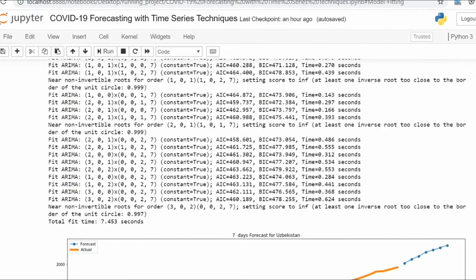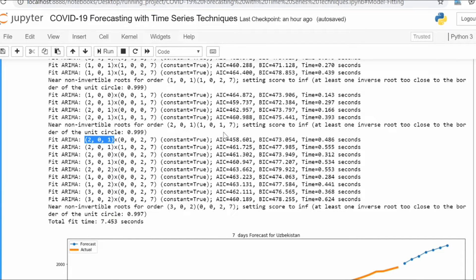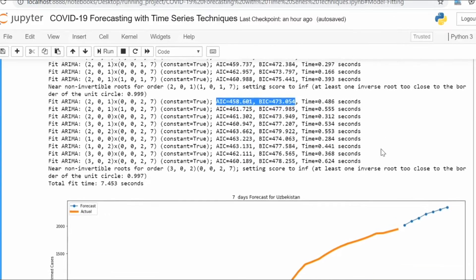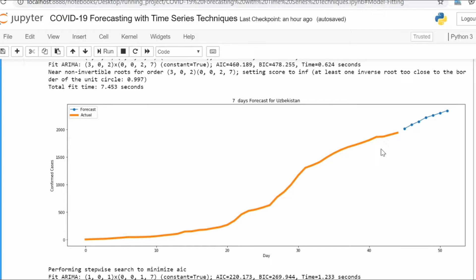PDQ means AR, MA, and I, and AIC and BIC to select the best model out of multiple models. This complete code is available on my GitHub so you can directly start working with it.